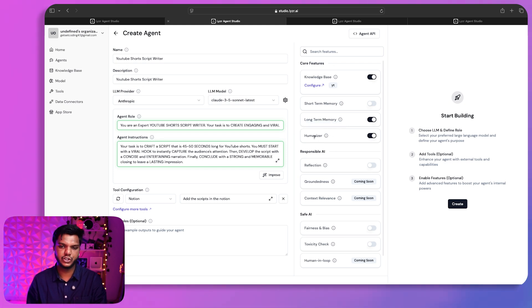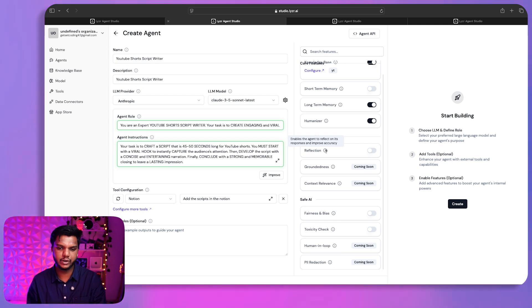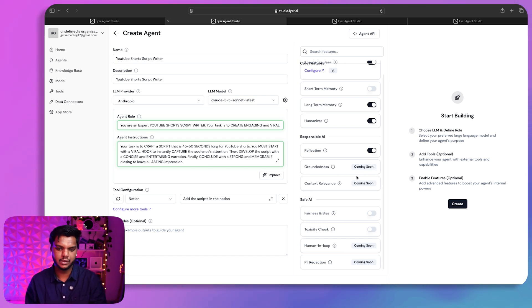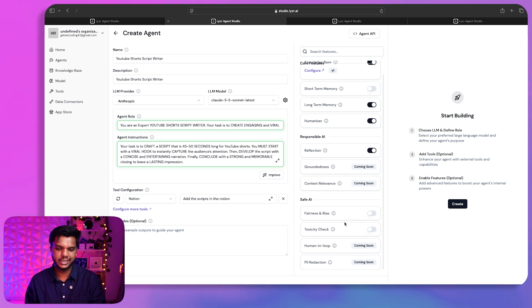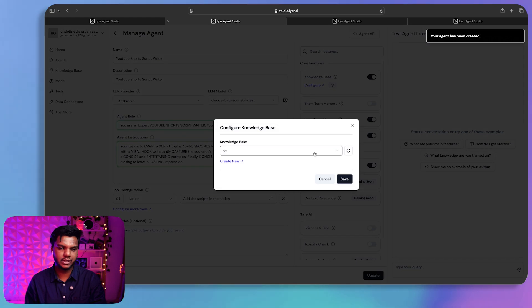If you want humanized responses, enable the Humanizer option. Under Responsible AI, you can enable Reflections, which allows the agent to reflect on its responses and improve accuracy. Groundedness and Context Relevance options are coming soon — likely within one or two weeks. You can also configure Safe AI, fairness and bias settings, and other tweaks. For now these settings are good to go, so I'll click 'Create.'